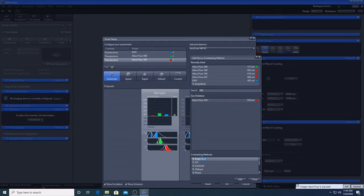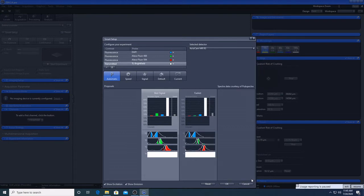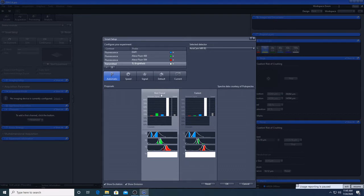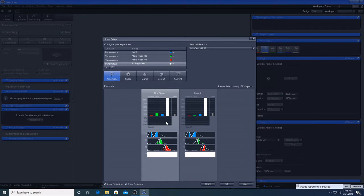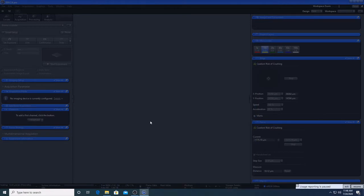I will also add a bright field channel. Including a bright field channel when you are doing fluorescent imaging can be helpful for indicating details otherwise not apparent, such as blebbing. Using our fluorophore information, the software will automatically choose the filter cube and light sources required. It doesn't make any difference if you pick fastest or best signal here, because this microscope is a wide field system, so press OK.